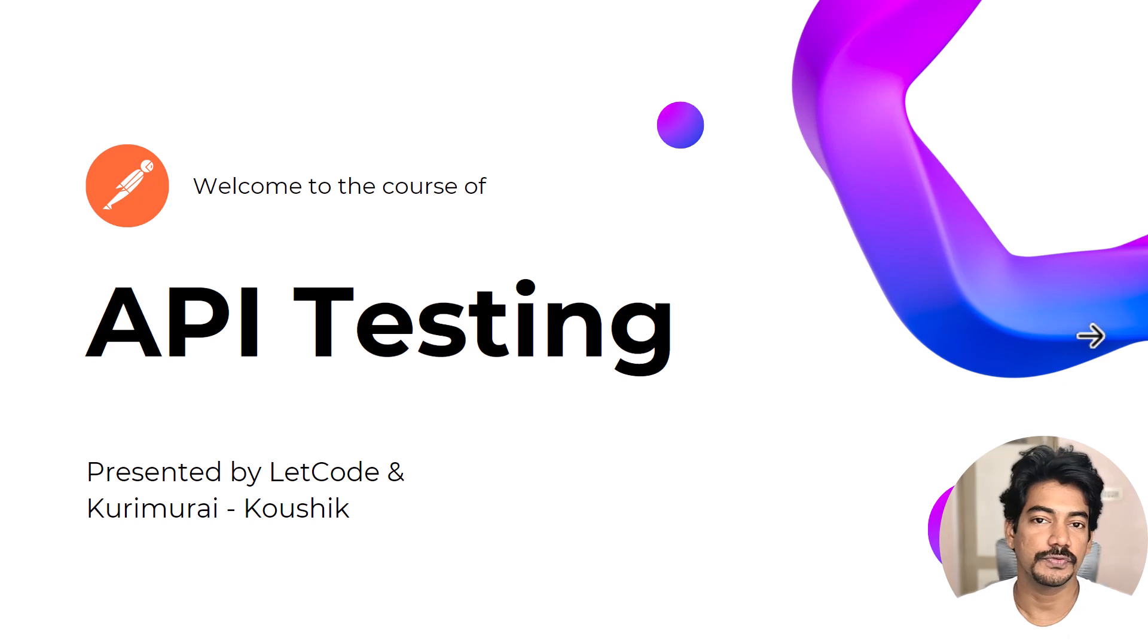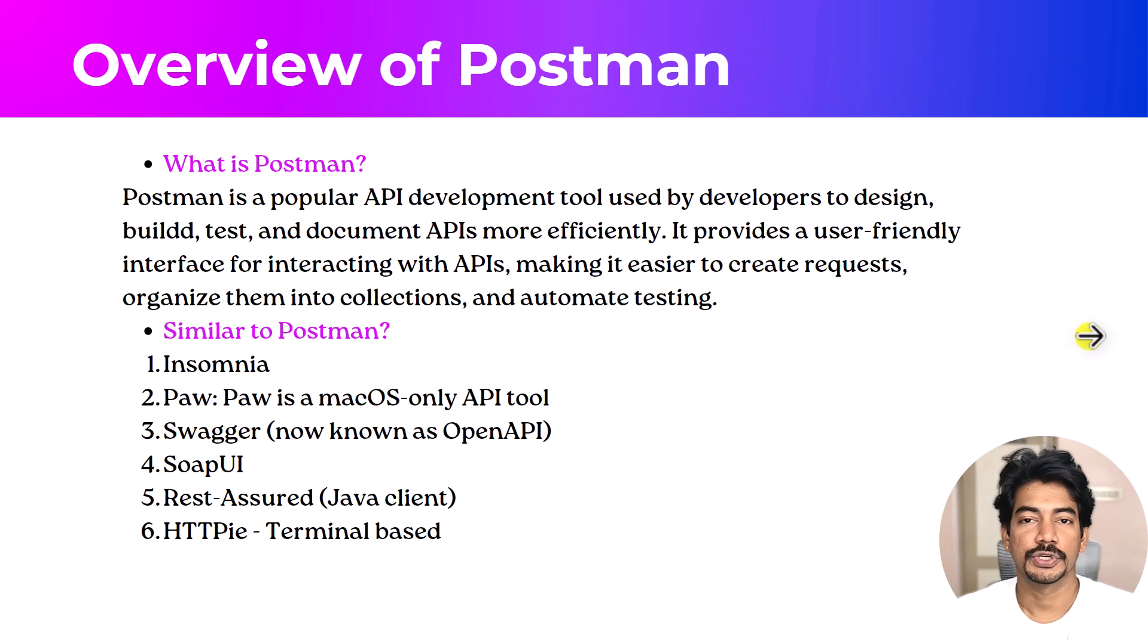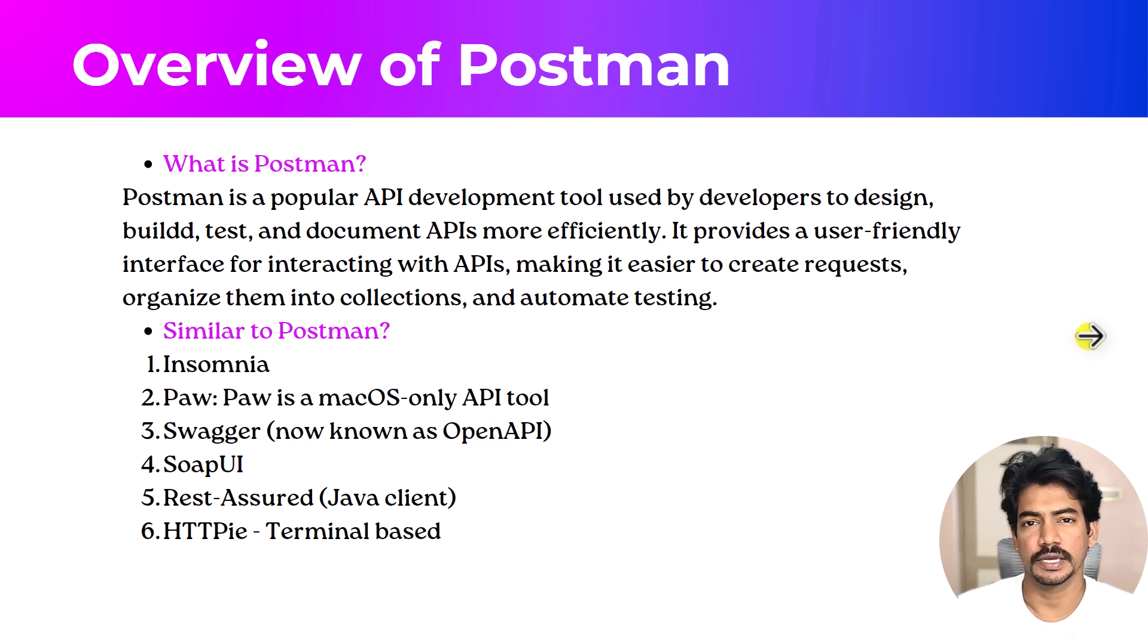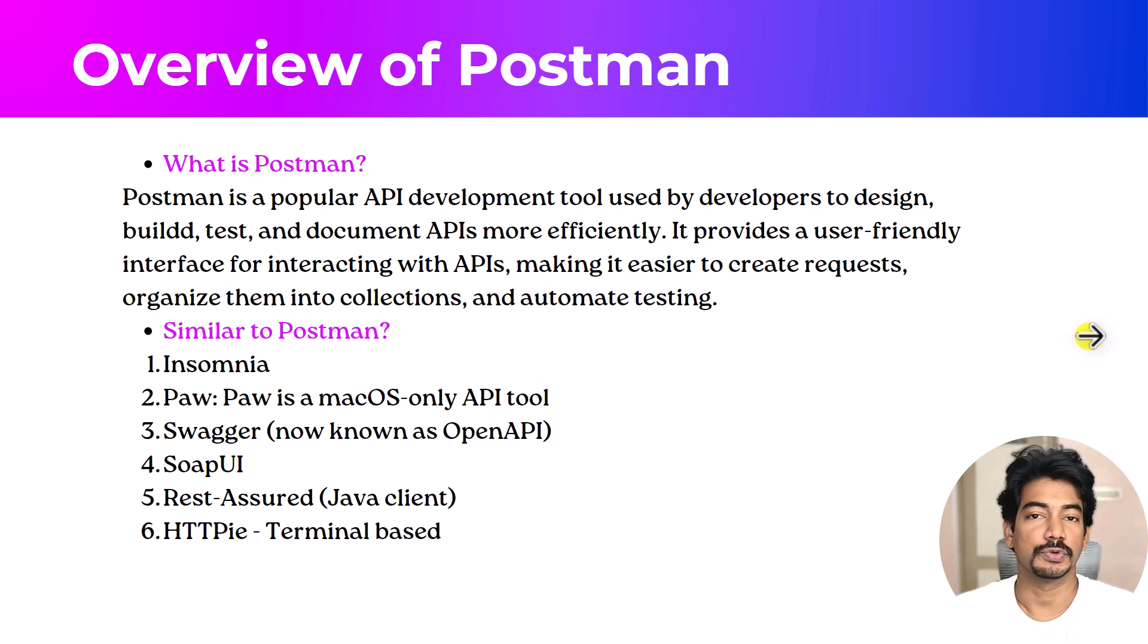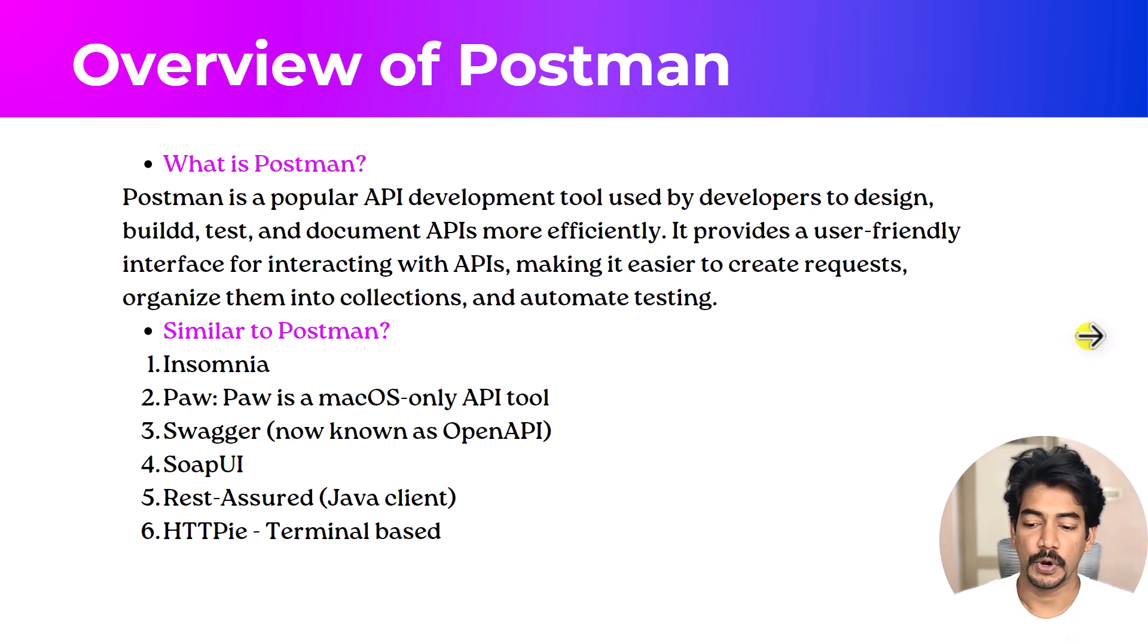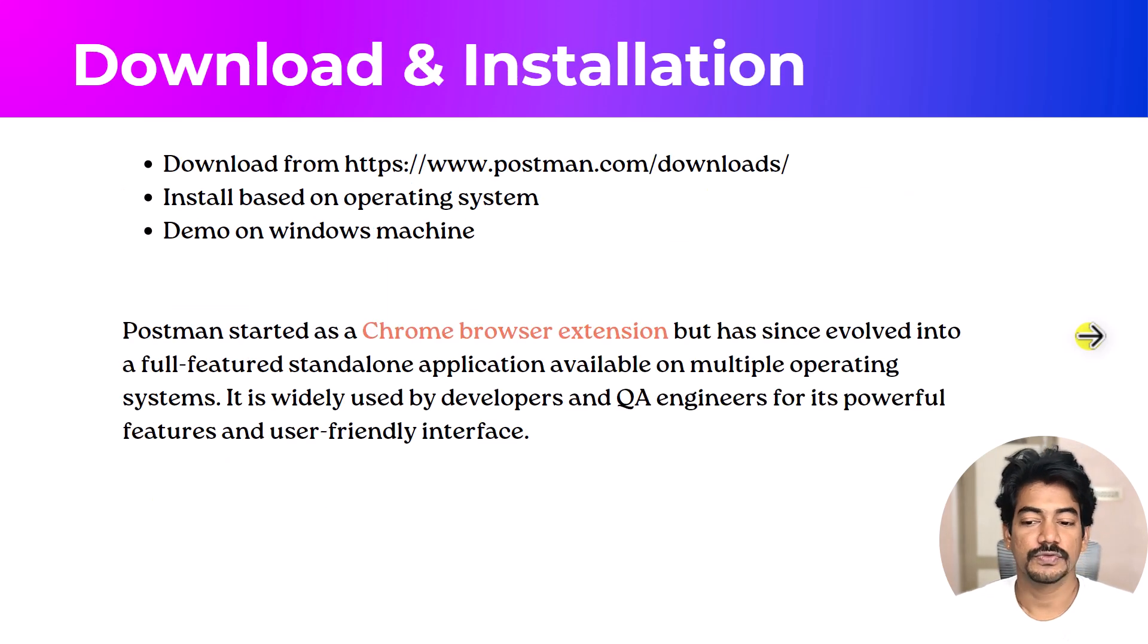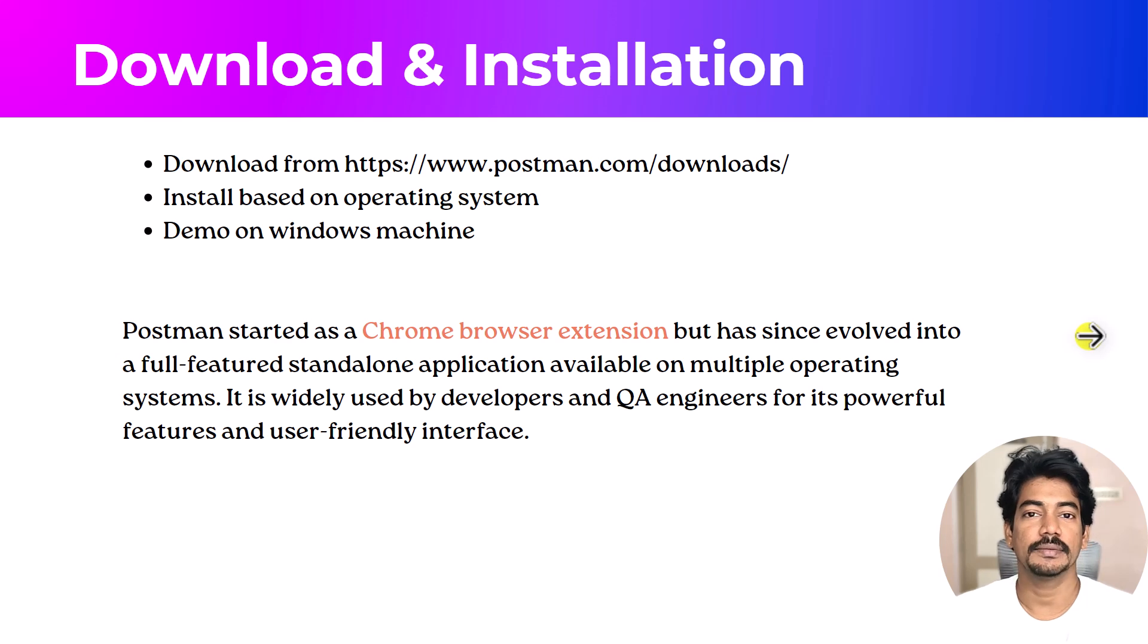Let's begin. In our previous video we already learned what is Postman and an overview, and also similar products that are related to Postman, for example Insomnia or Paw, SoapUI, and a few others. In this video we are going to focus only on the download and installation of Postman and the features.